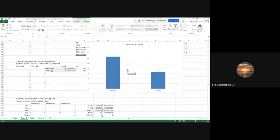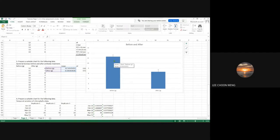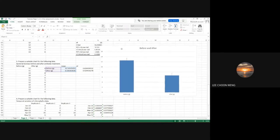Why add an error bar? When readers see your error bar they immediately know that you have done replication. Without an error bar, we don't know whether you did a single measurement or multiple measurements, or how variable the data is. Adding an error bar gives the reader more confidence in the results you are presenting.